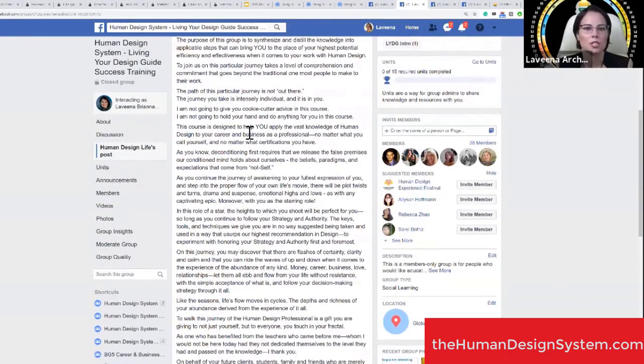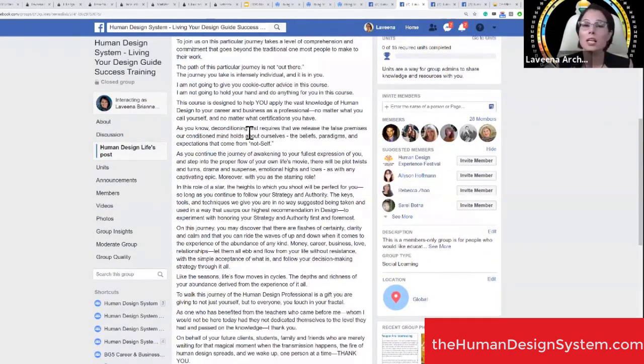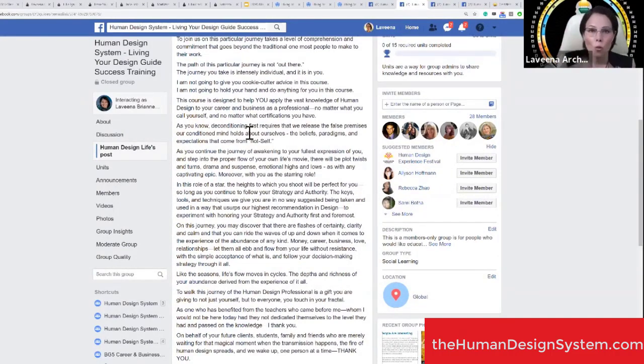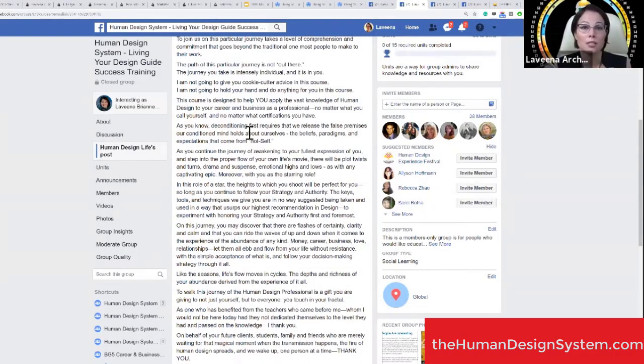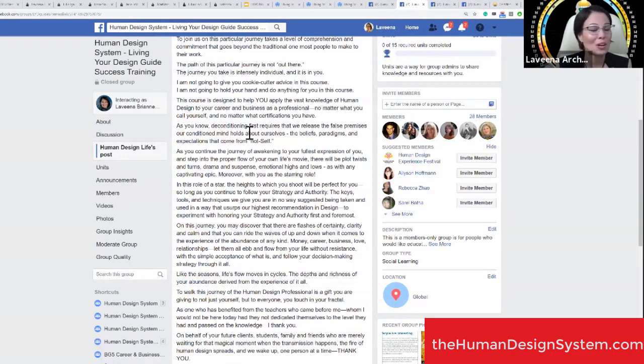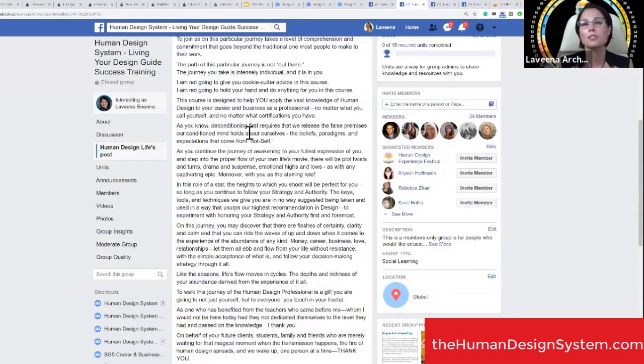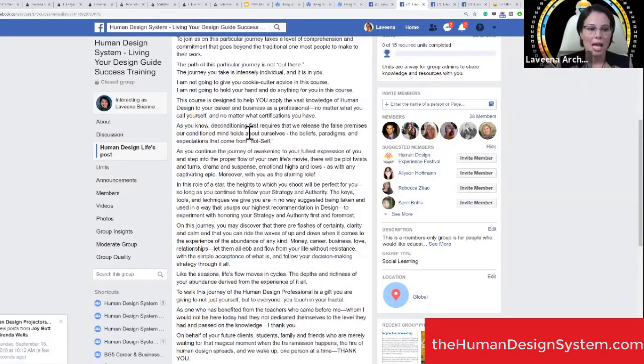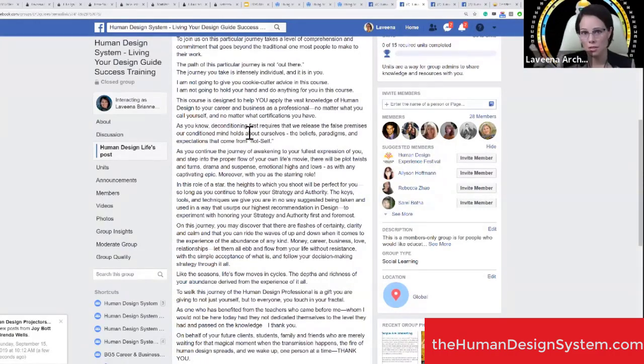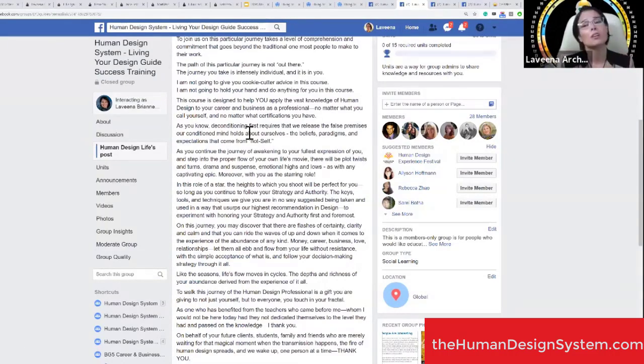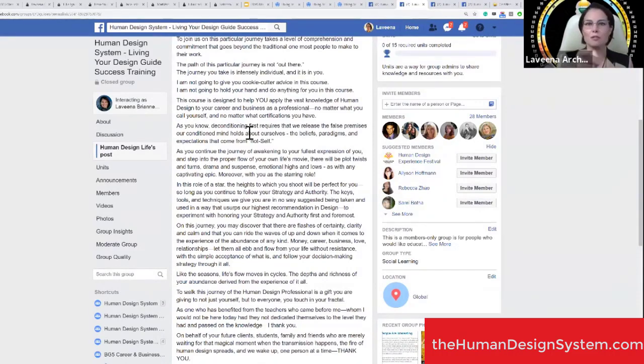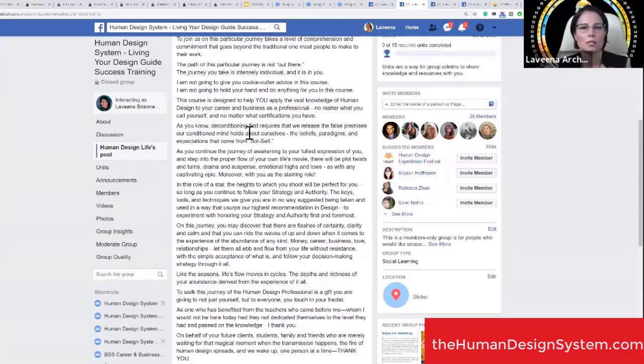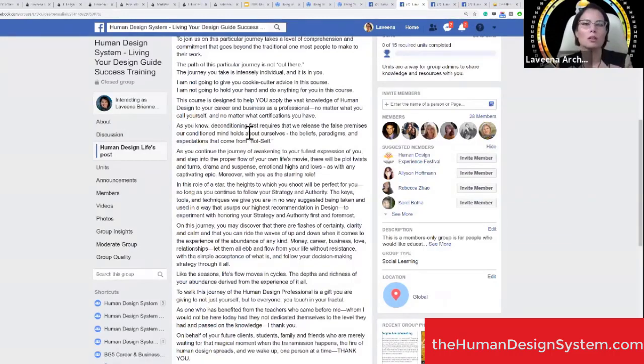This course will help you apply the vast knowledge of human design to your career and business as a professional. I'm not going to give you cookie cutter advice. This is about your particular design. I'm not going to hold your hand. It's all coming down to your own strategy and authority. You won't get your certification if you don't show up for the study groups and auditing components.